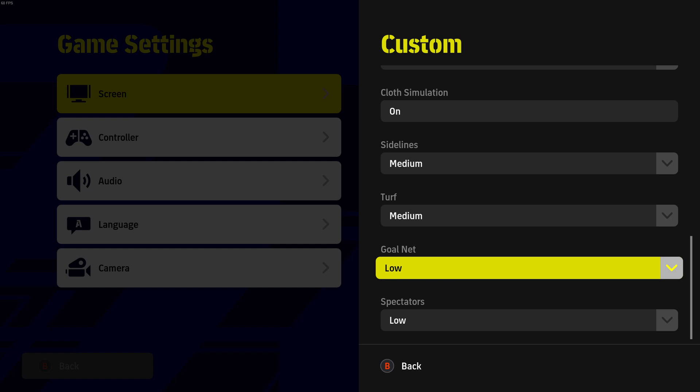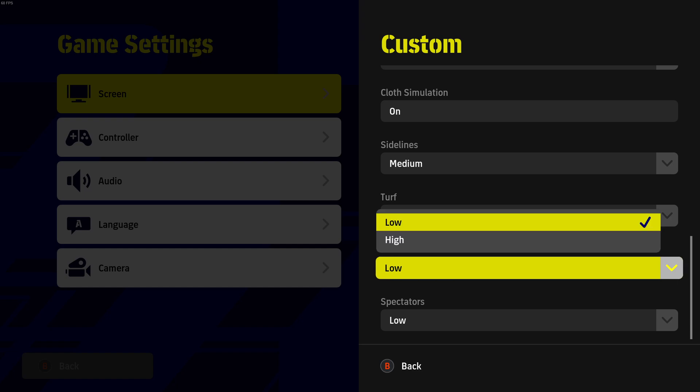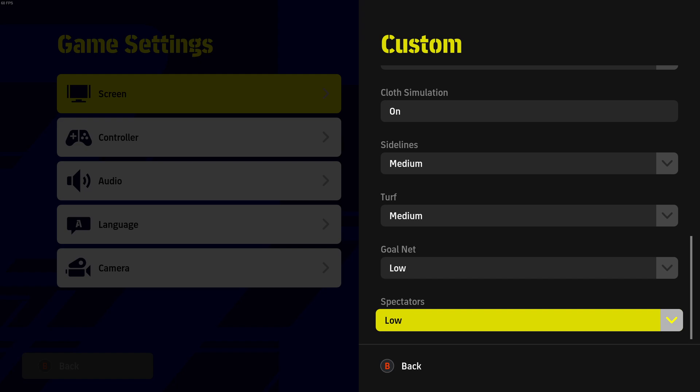After that, we have Goal Net. I recommend to go with Low for a reason that I don't know. It makes me lag a lot on my laptop. I did a test on a 1050 GTX mobile and I had a lot of issues with this one. And when I put it at Low, it helps a lot. So Low for Goal Net.